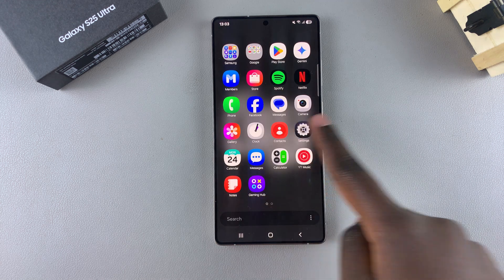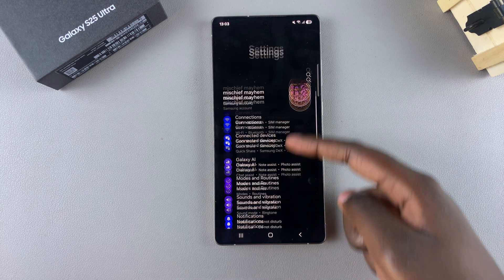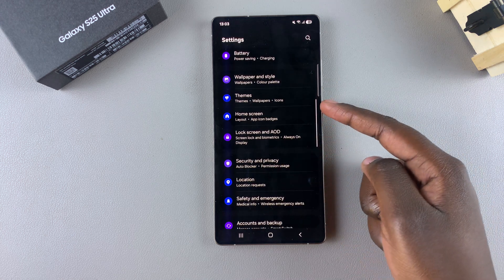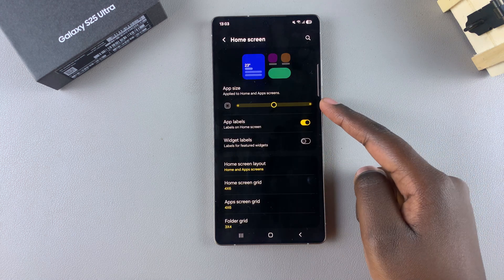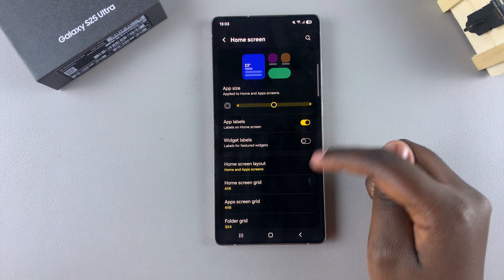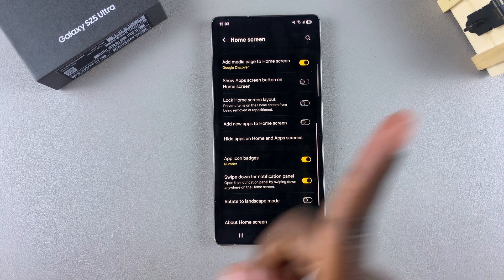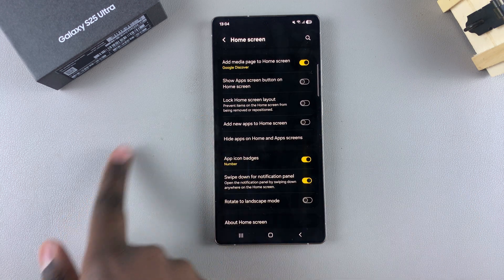Start by opening the Settings app, then scroll and select the option 'Home Screen'. From there, scroll down until you get to the option 'Add new apps to home screen'.